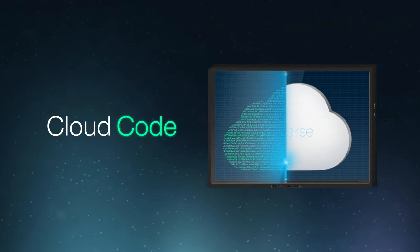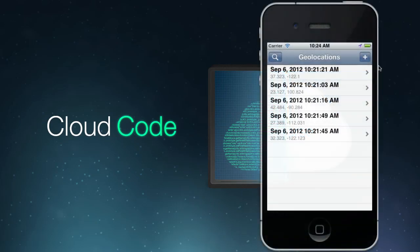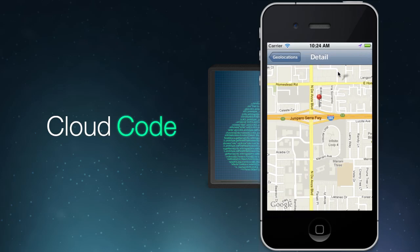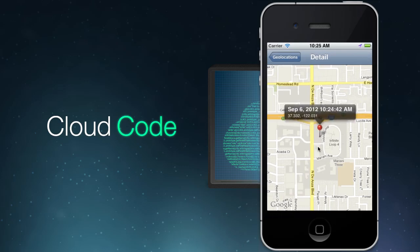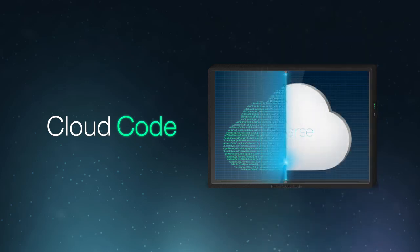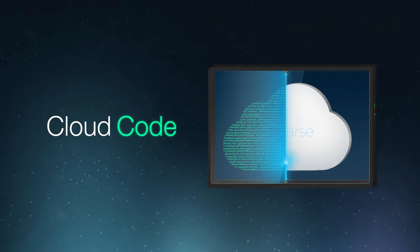In this screencast, we'll add Cloud Code to the Geolocations sample app. This is a simple app that allows users to drop a pin at their current location. Using Cloud Code, we'll add validation logic as well as a really cool custom cloud function. So let's get started.